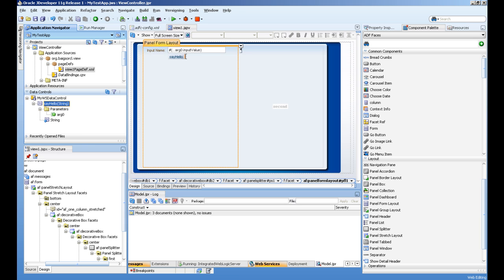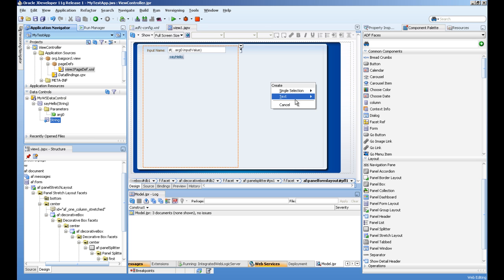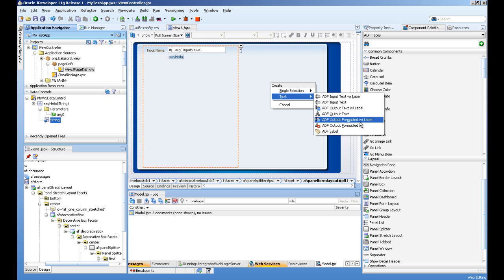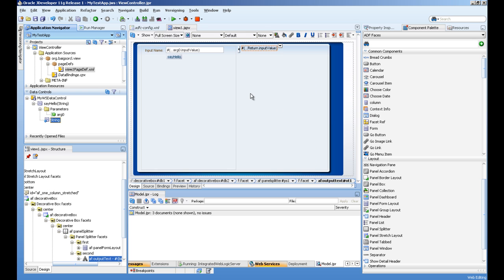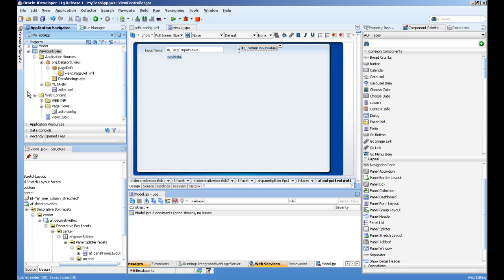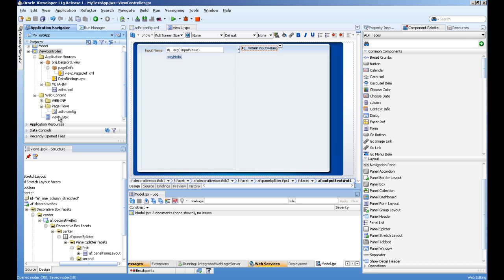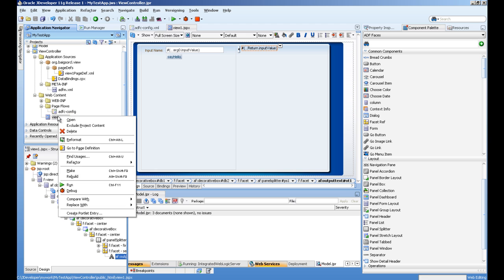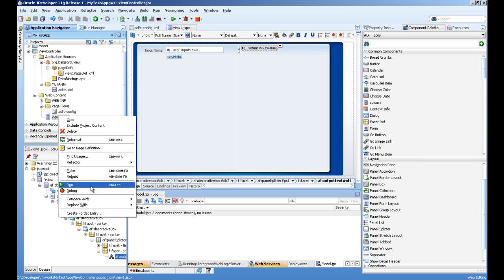You can see, and this is the return type of this method. We will drag and drop to the second facet as output text. Now we are ready to test our application. Let's save this, right click the page, and run.